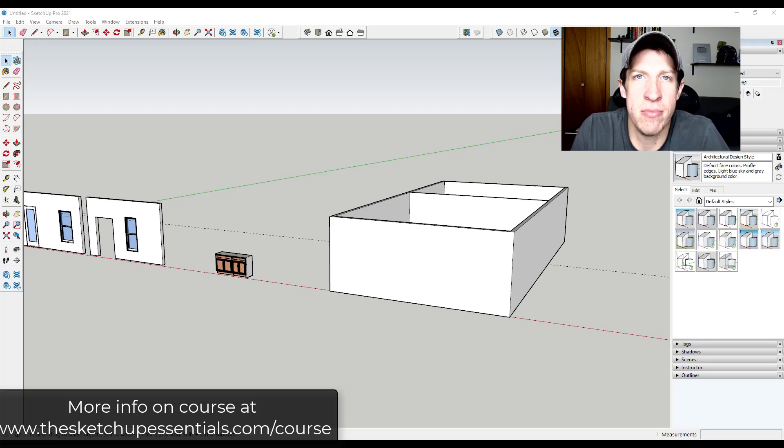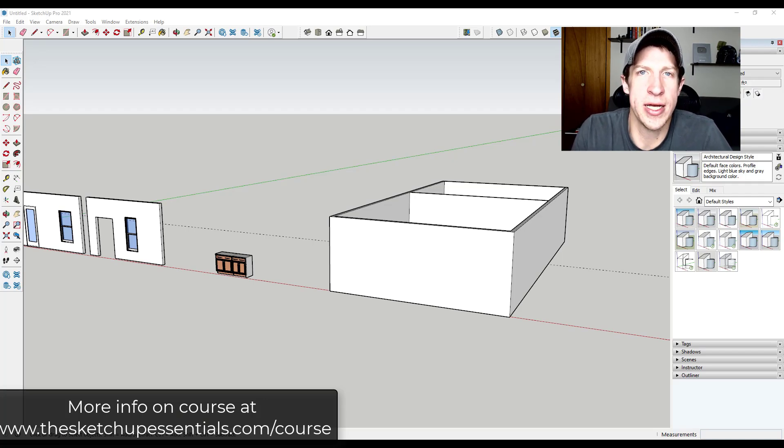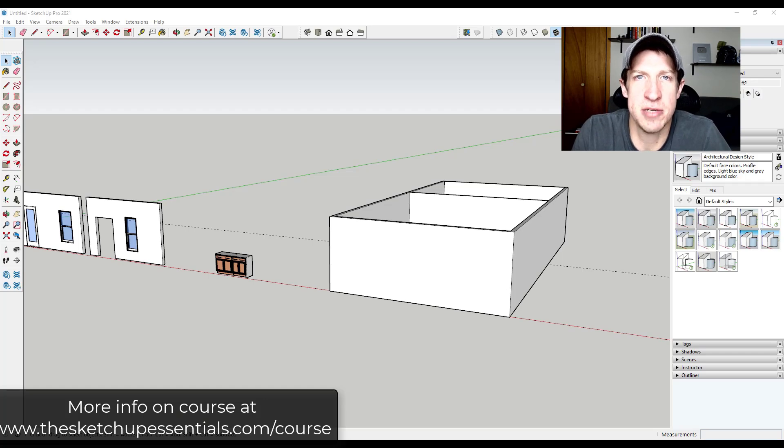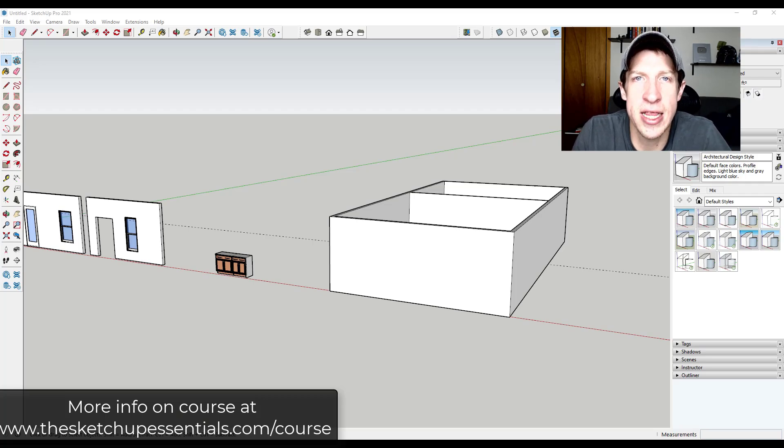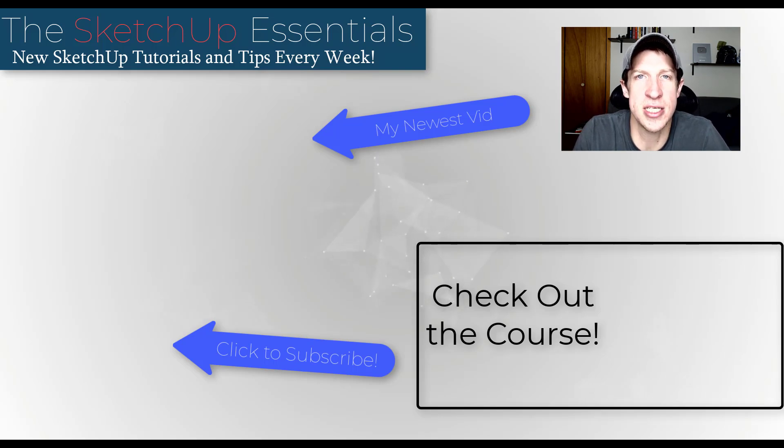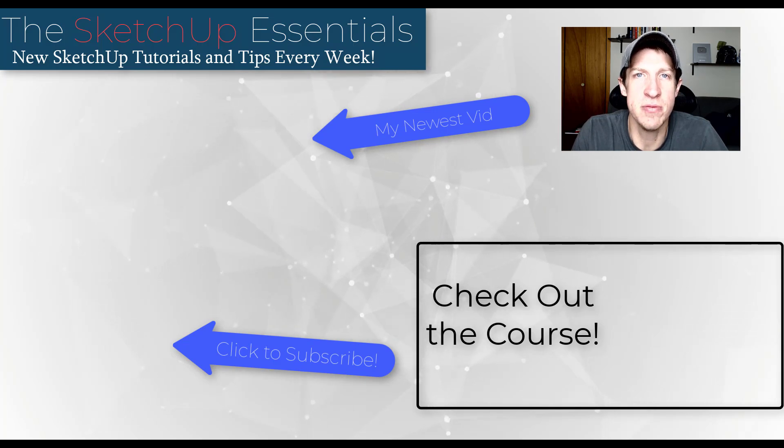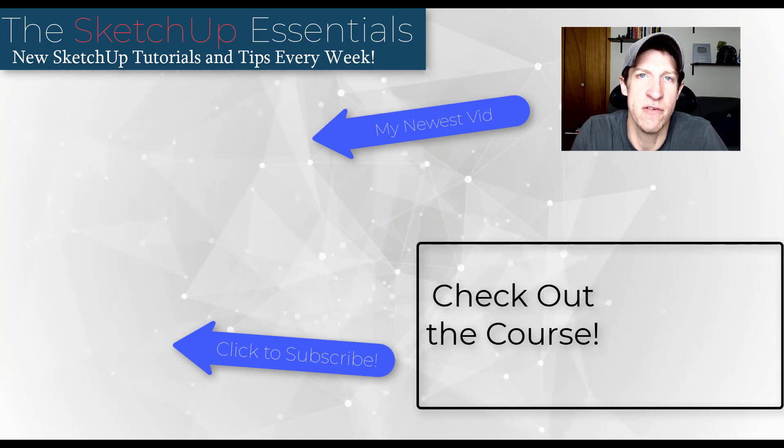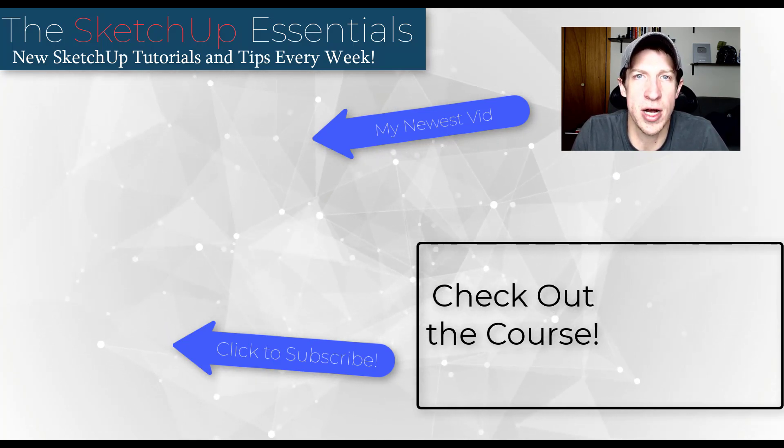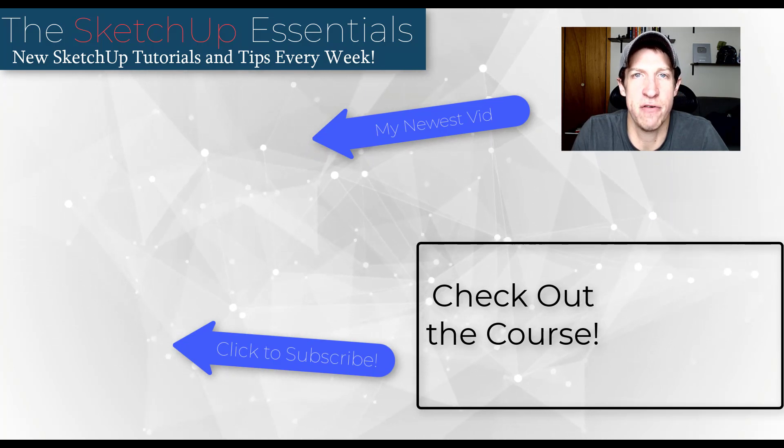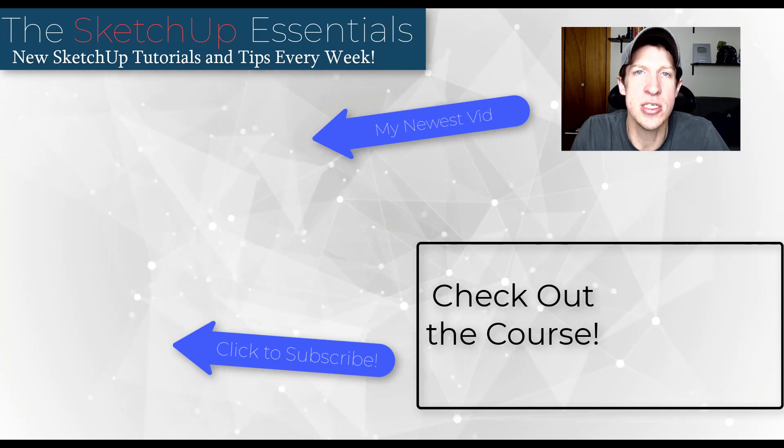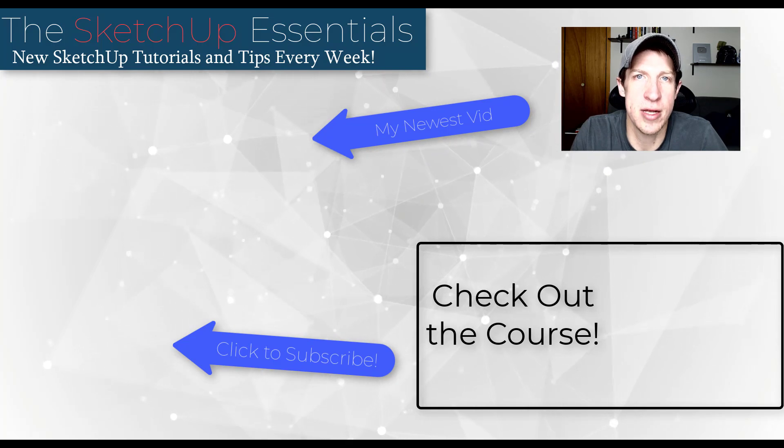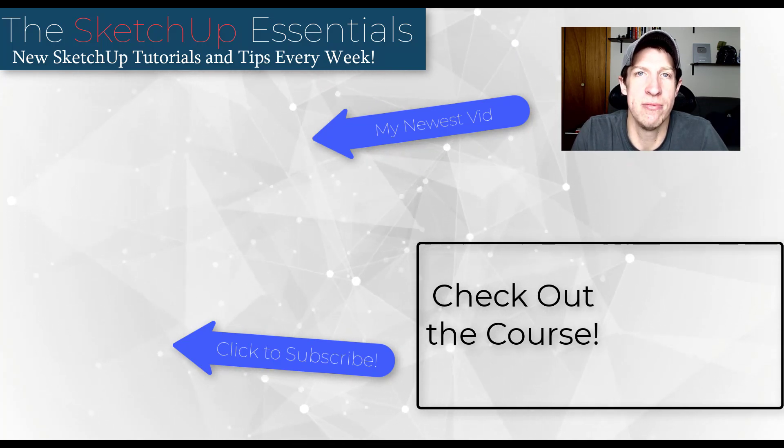So we talk a lot more about how to set up a model so that those changes are quick and easy inside of the course, which you can check out at thesketchupessentials.com slash course. But either way, hopefully these tips were helpful to you. I'd love to hear from you in the comments down below if you knew about these, if you're using tips like this inside of your modeling. I just love having that conversation with you guys. If you liked this video, please remember to click that like button down below. If you're new around here, remember to click that subscribe button for new SketchUp content every week. As always, thank you so much for taking the time to watch this. I really appreciate it and I will catch you in the next video.